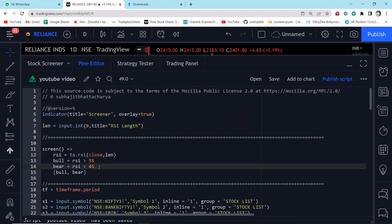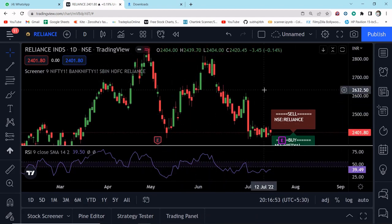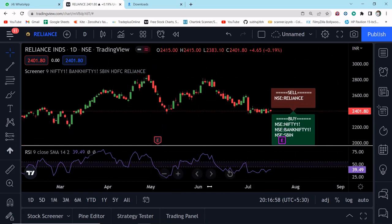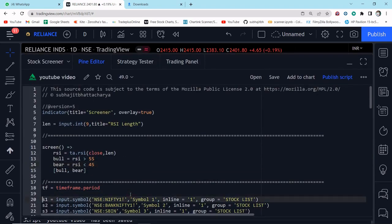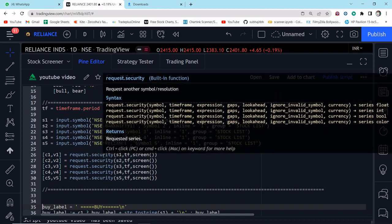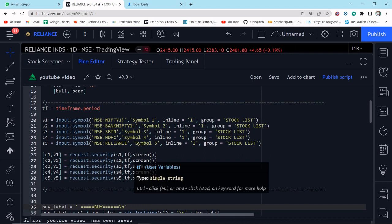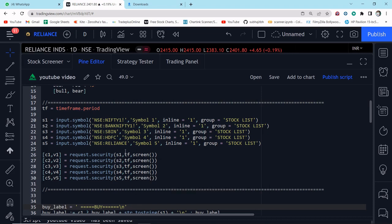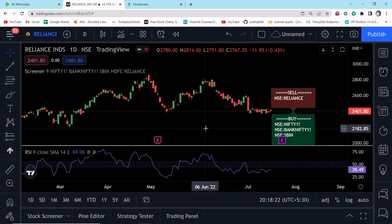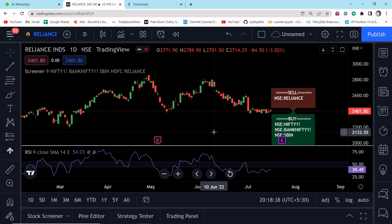One more important thing: you cannot screen more than 40 stocks this way because in TradingView, request.security can be called a maximum of 40 times in a single indicator. So you can take at most 40 stocks for one time frame. If you are using a multi-time-frame indicator with two or more time frames, your stock limit will reduce accordingly. That's it for today — hope you liked it. Please share this video so I can reach the maximum number of people. Thank you for watching.